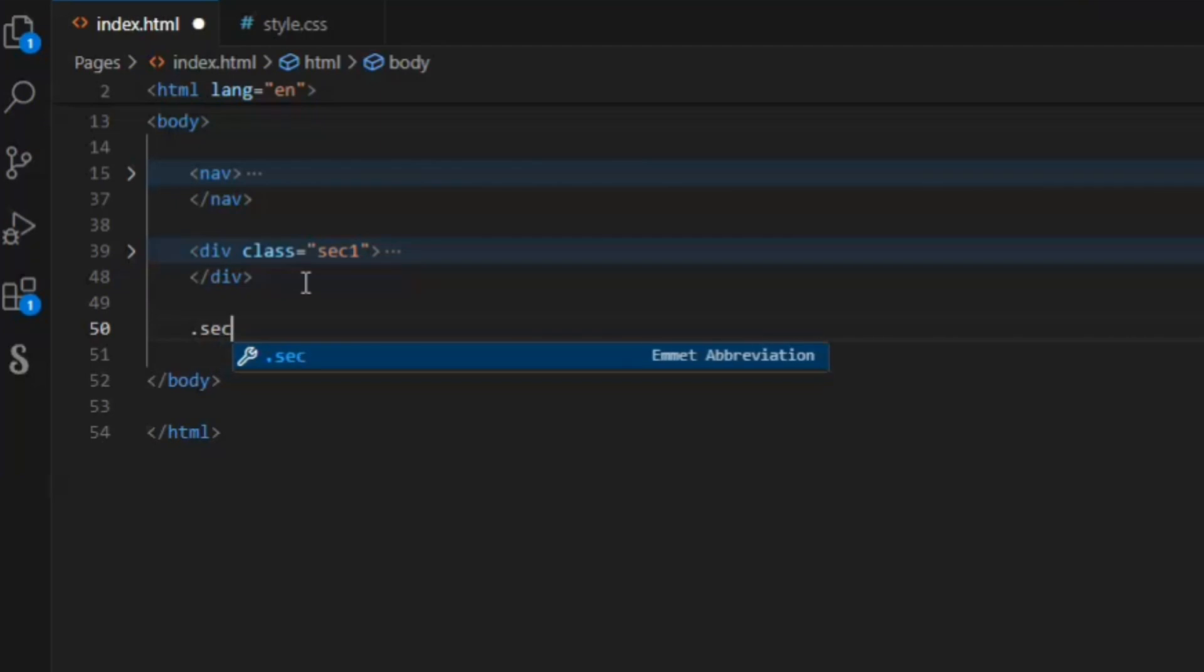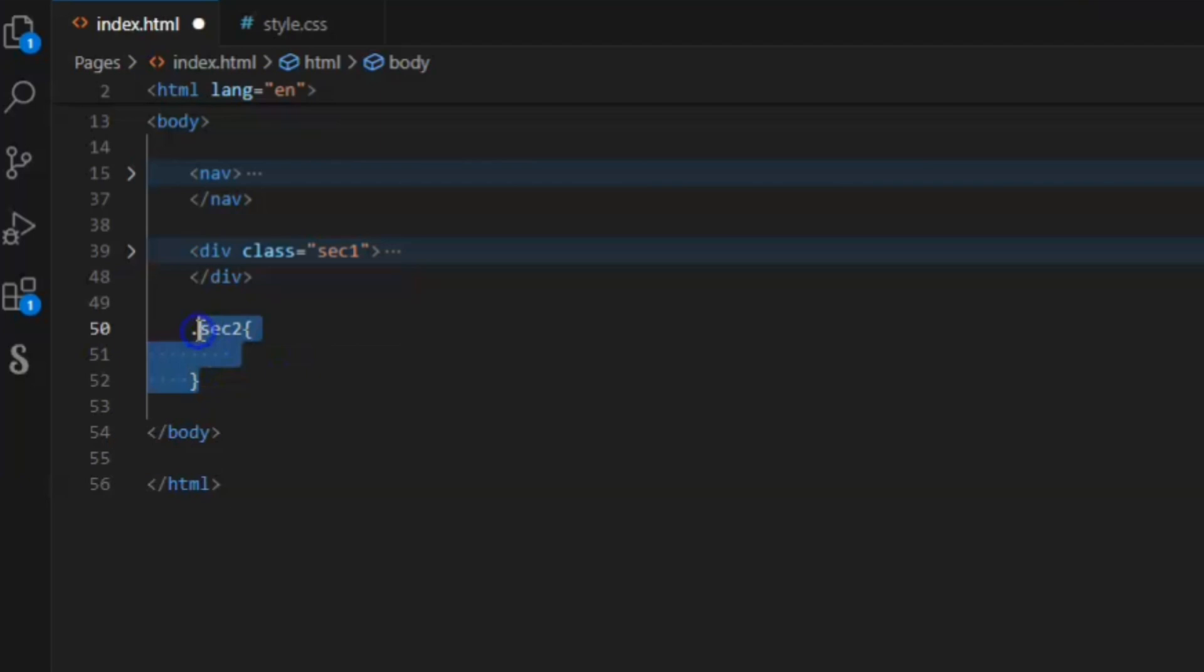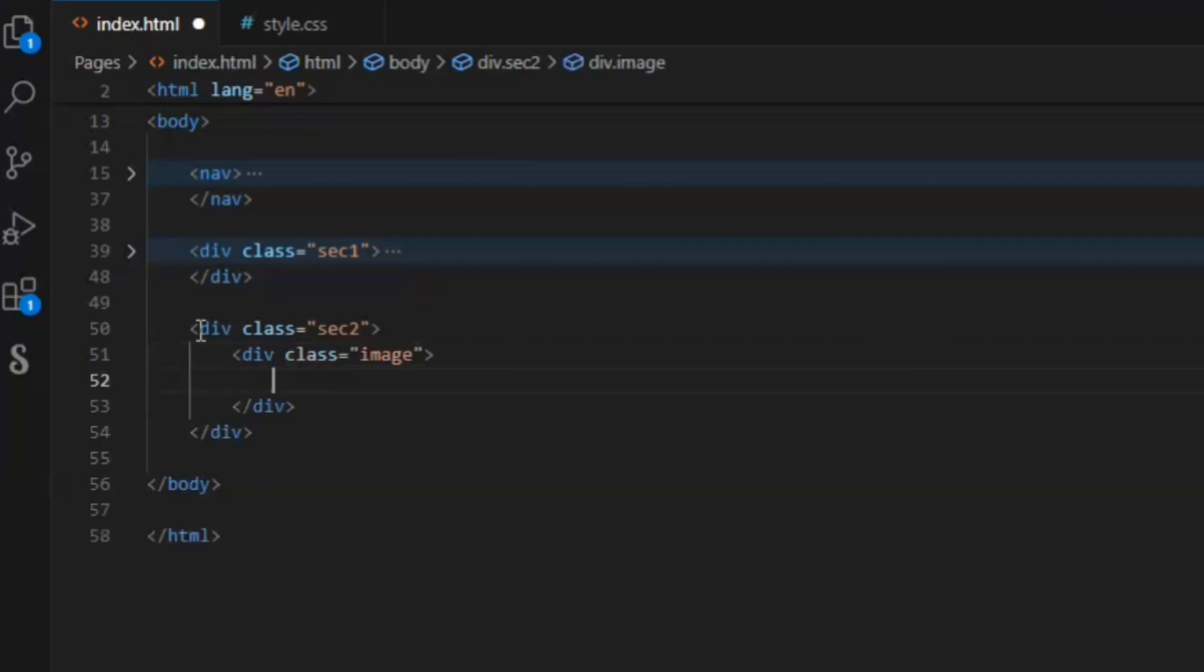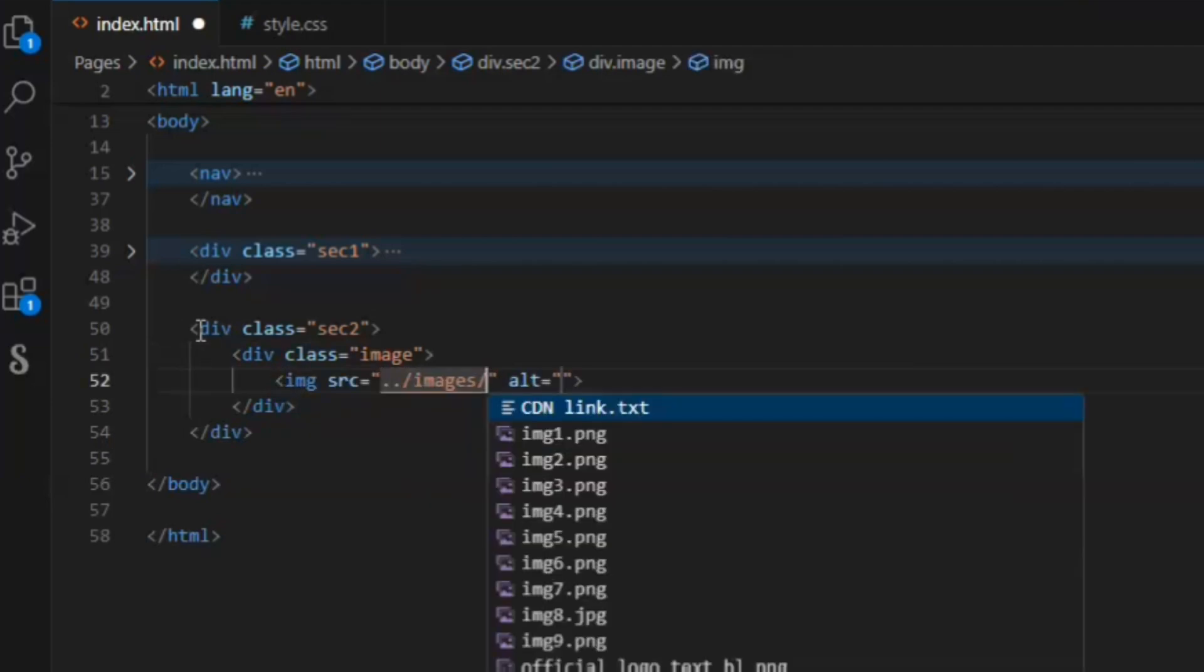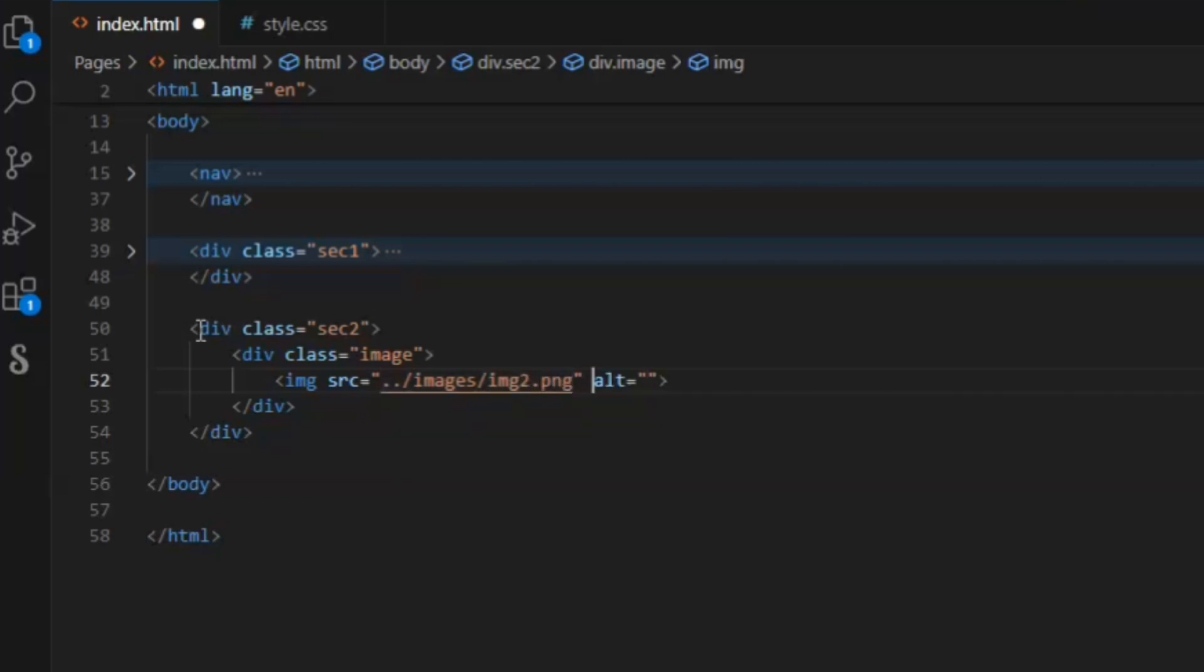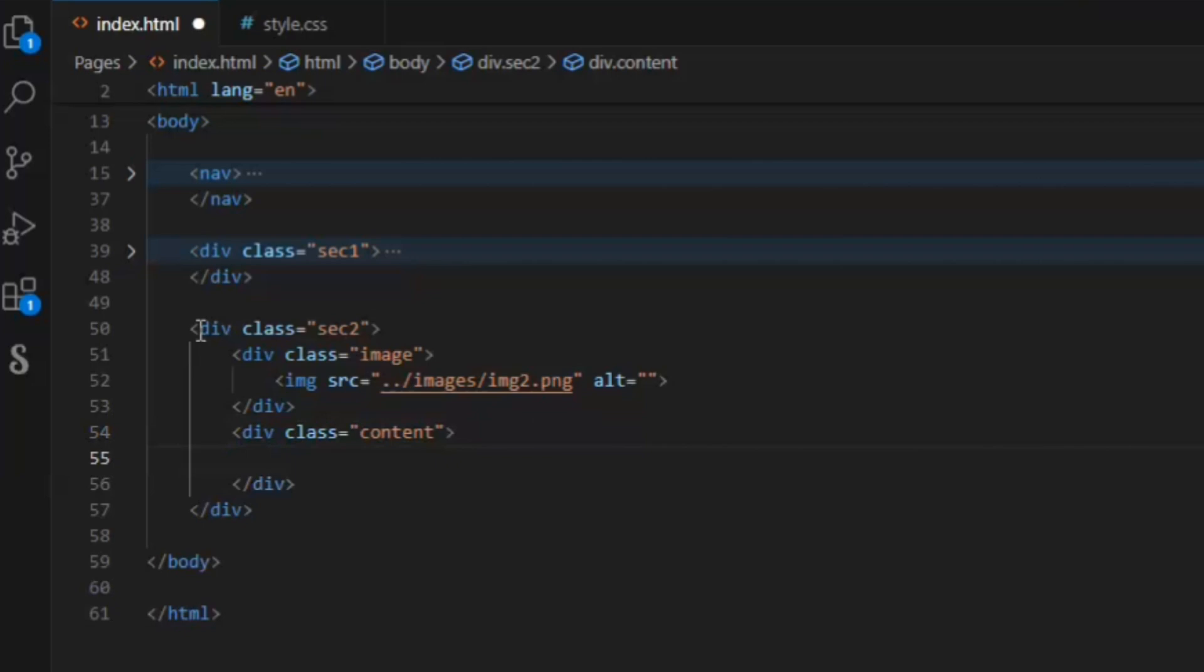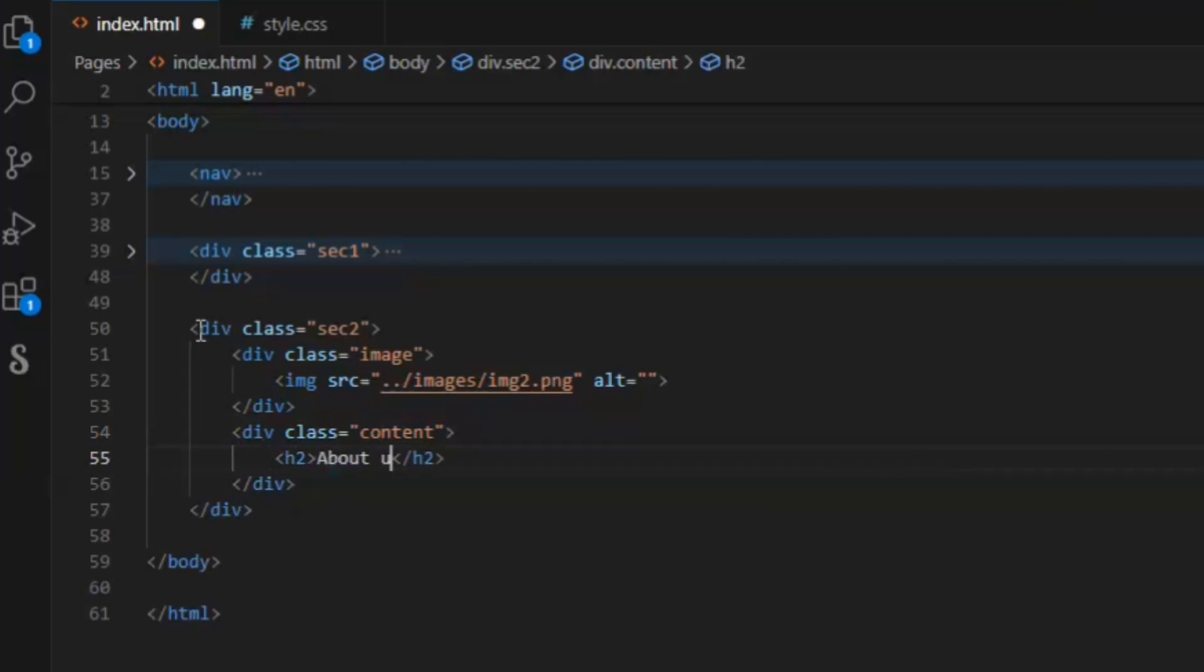Dot sec 2. Oh sorry, I used CSS property here. So right here sec 2, and in this sec 2, create a div with class image and add image here, location images folder and image 2. Now after the image div, create another div, content.